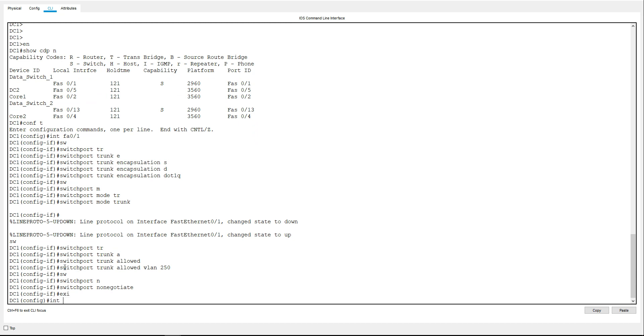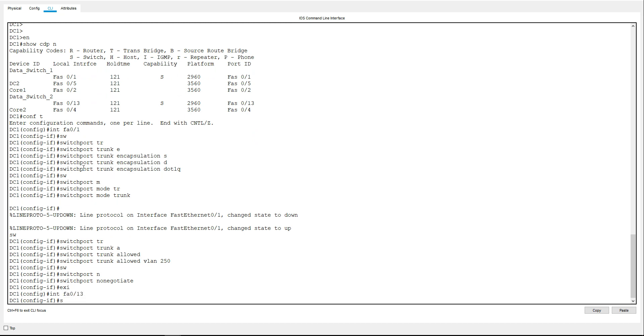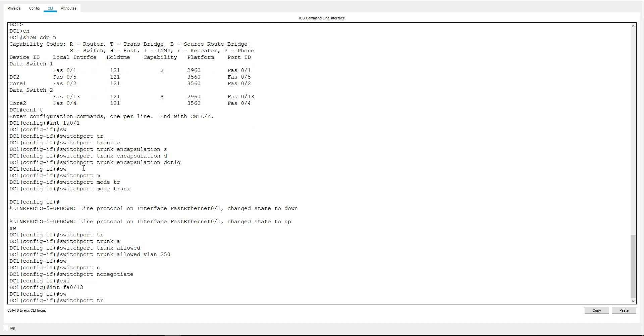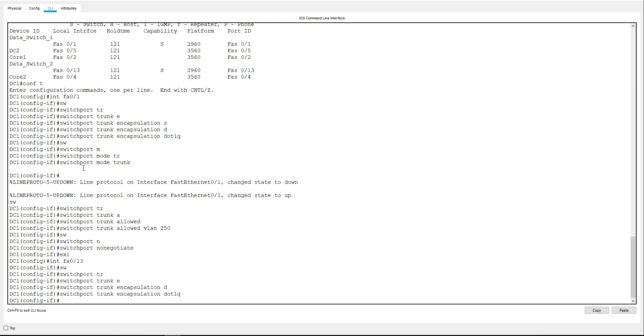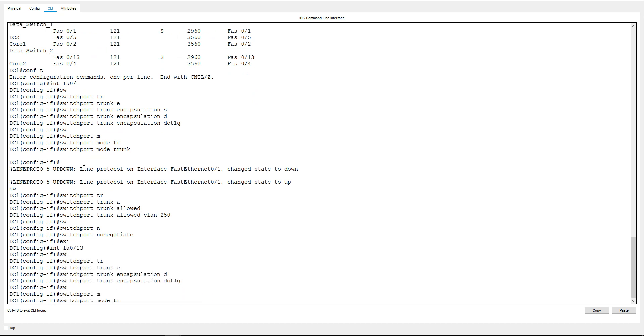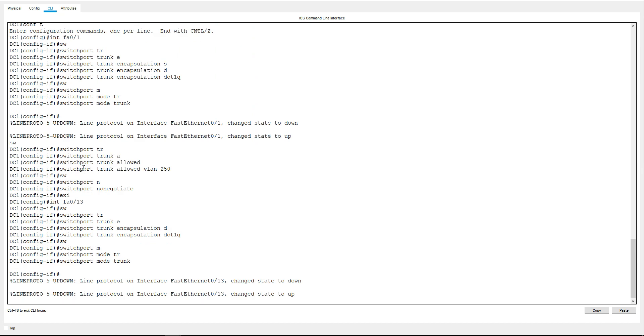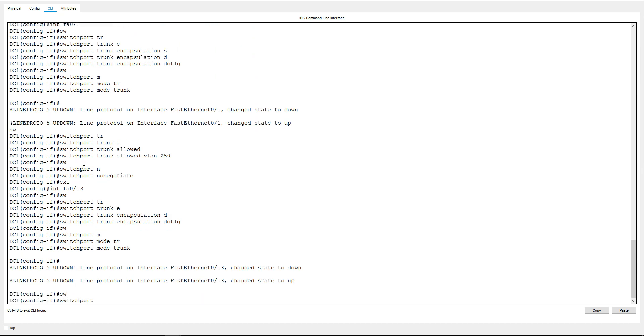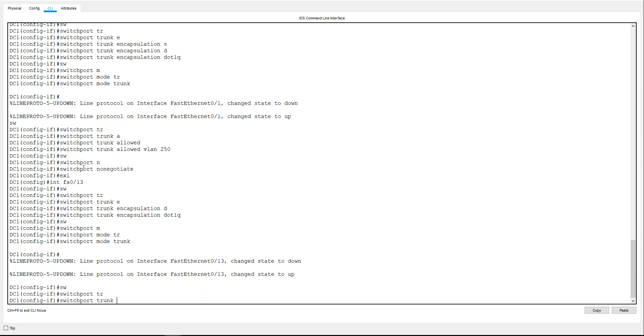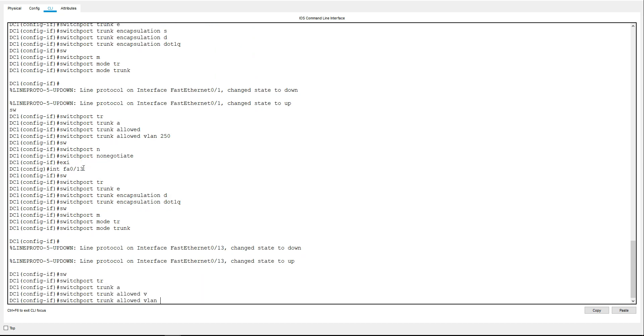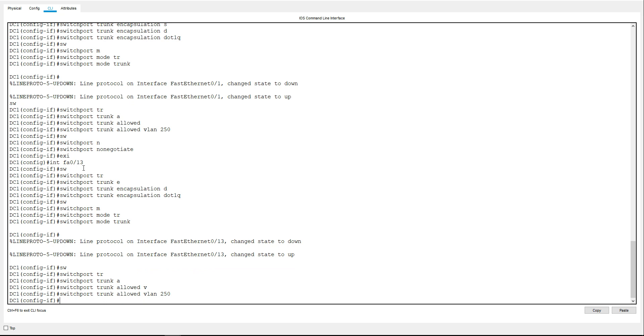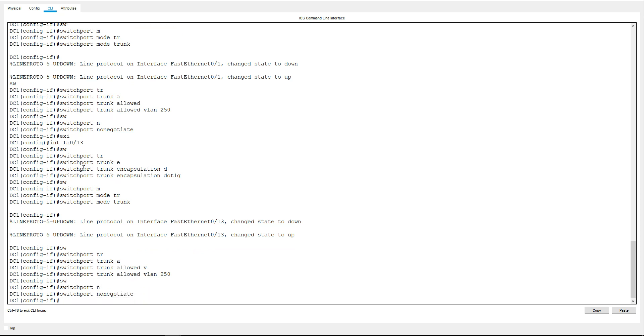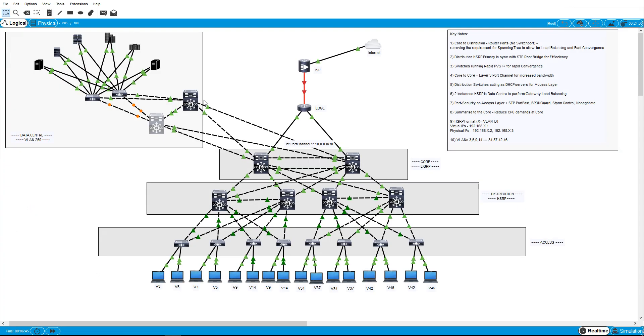And similarly on FA013, same configuration: switchport trunk encapsulation dot1q, switchport mode trunk, and we'll do switchport trunk allowed VLAN 250 and switchport non-negotiate. So that's that one done.